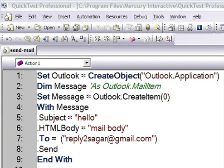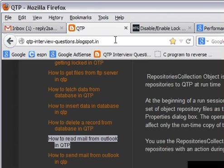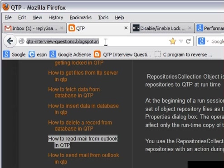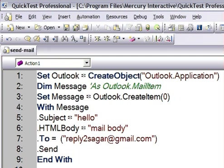Welcome back to QTP Interview Questions. This website contains all kinds of interview questions and their answers. In this video, I'm going to show you how we can send an email from Microsoft Outlook using QTP.